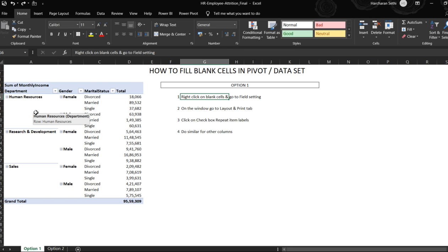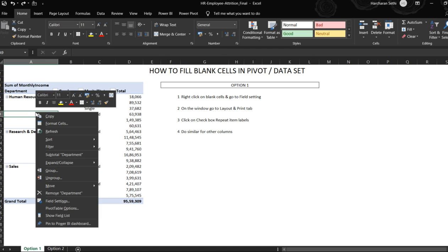For the first option, we need to go on to the blank cells and click and right click on that. Once we right click, we go to field settings.